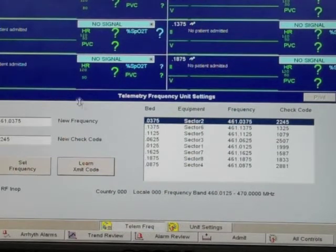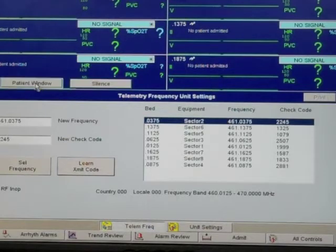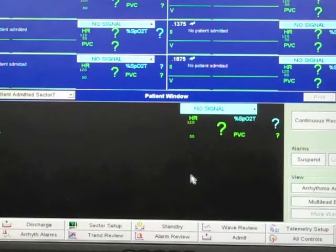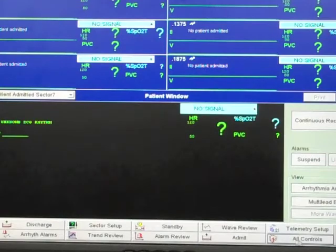Mouse over any sector and click patient window. In the lower right-hand corner of the screen, click all controls.